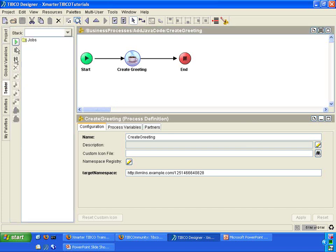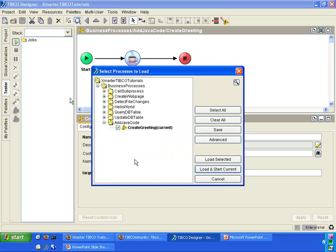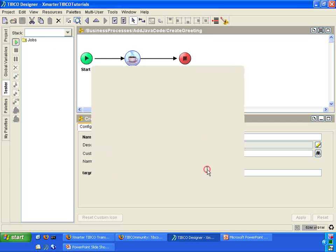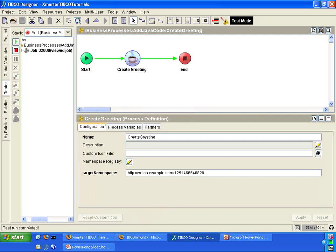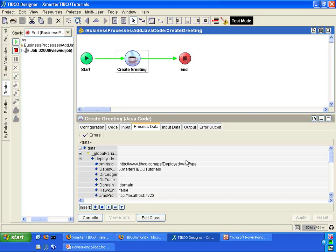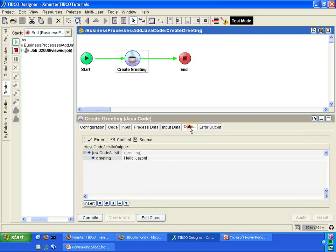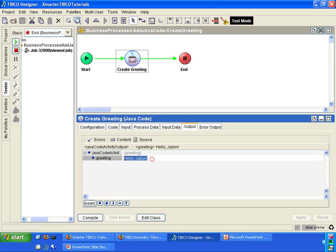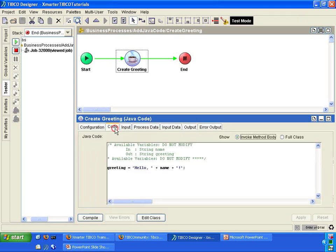Go into the tester tab and click on this green button here to start the testing. Click there. Click load and start current. And let's see. It ran from start to finish with no problems. Let's look at the greeting that it outputted. You'll notice that we now have a greeting. And this greeting came from the Java code that you wrote here.